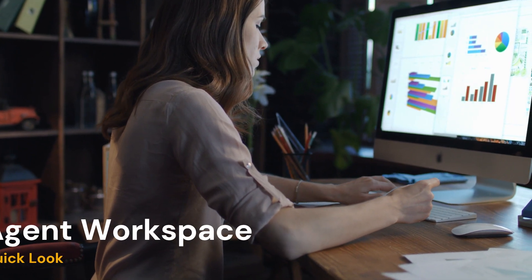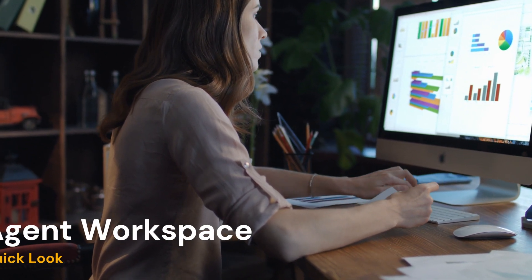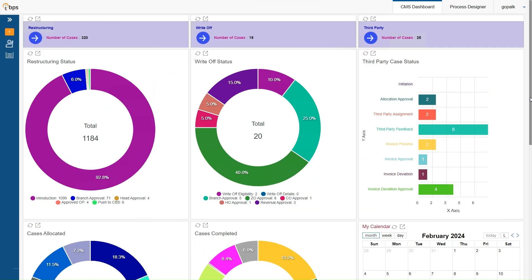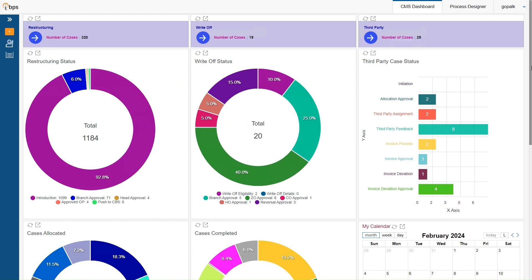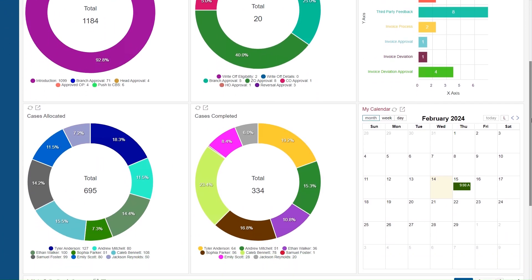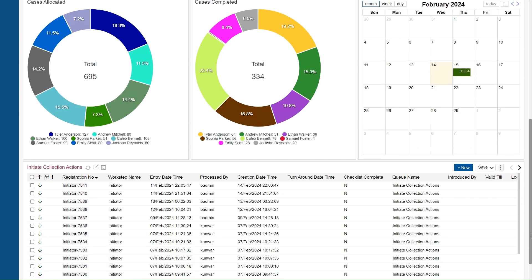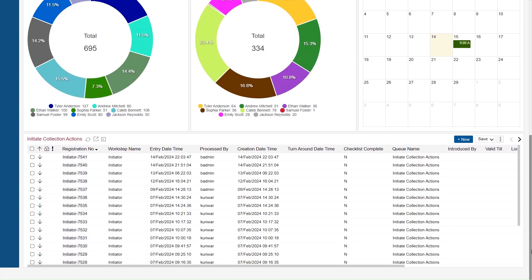Now, let's go through the collection agent workspace. All agents use this personalized workspace tailored to their daily needs on cases, activities and reports. The daily call list is generated by prioritizing cases based on loan amount, account risk, potential recovery and past trends.